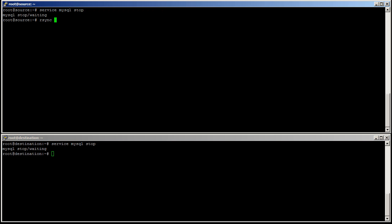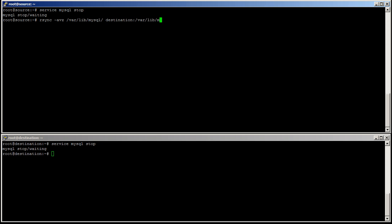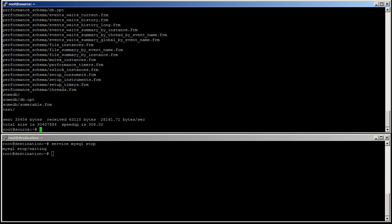Now rsync -av var/lib/mysql. You can also add, actually, a z to compress. On to destination var/lib/mysql. It's all copied.